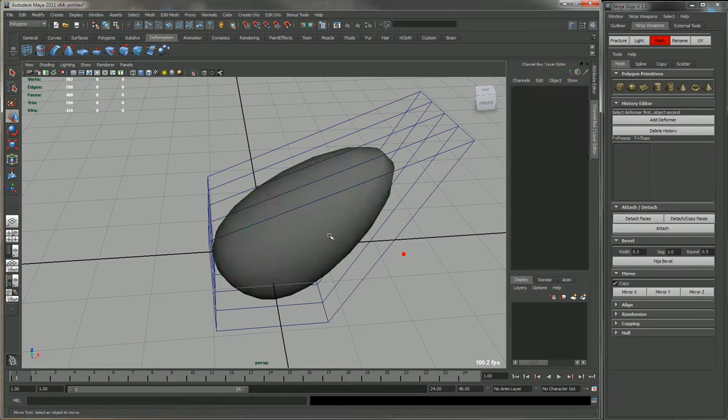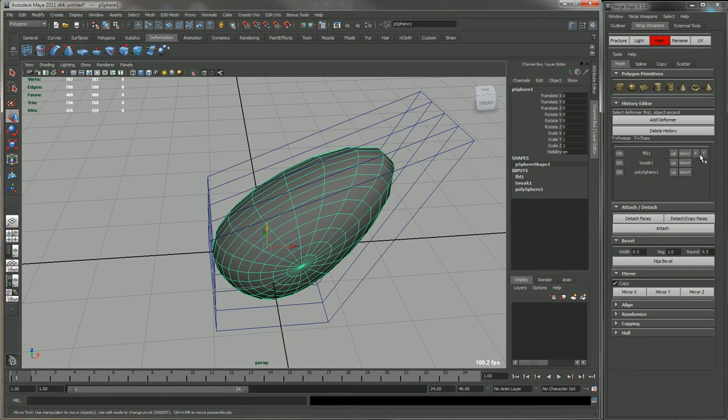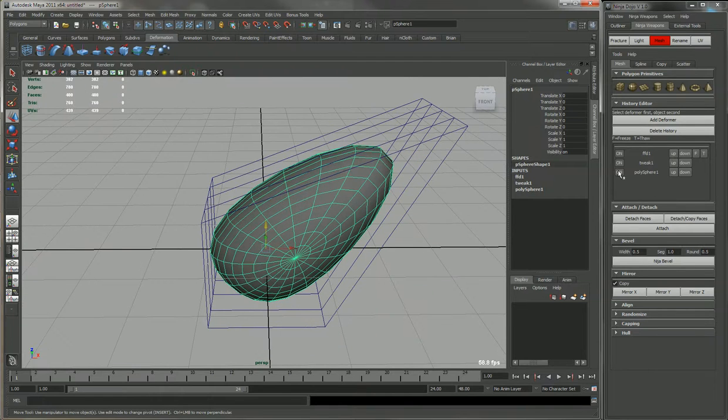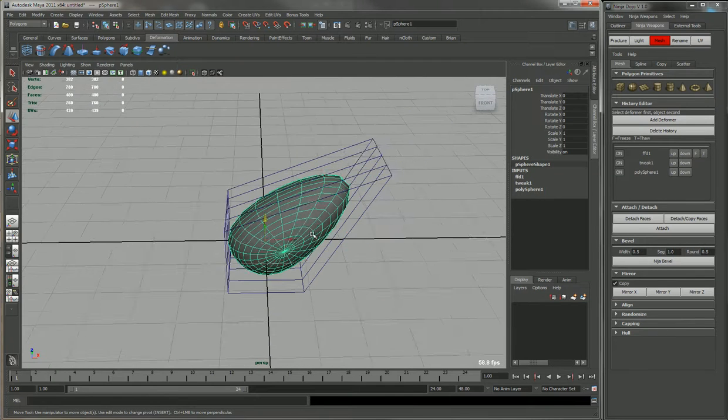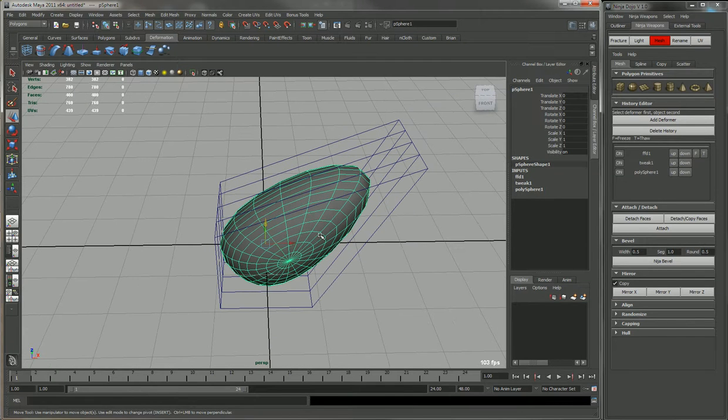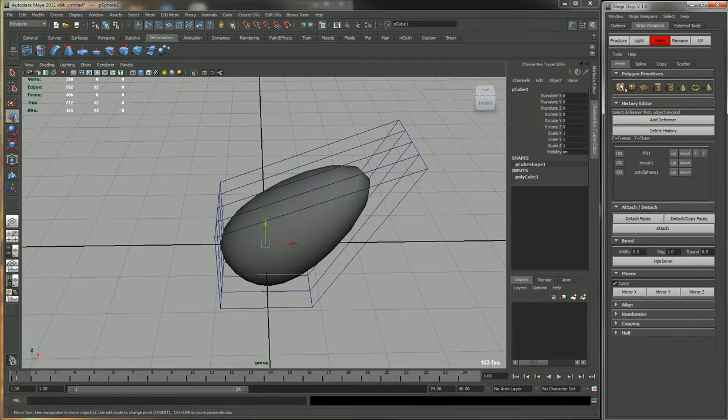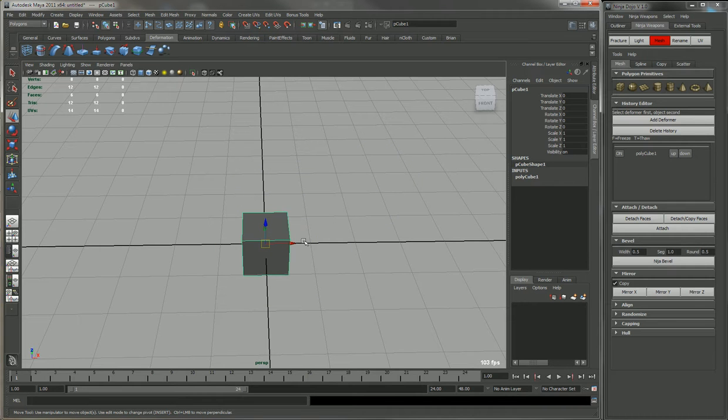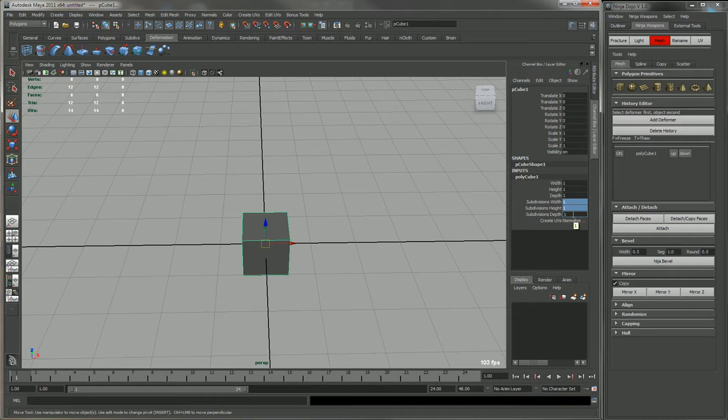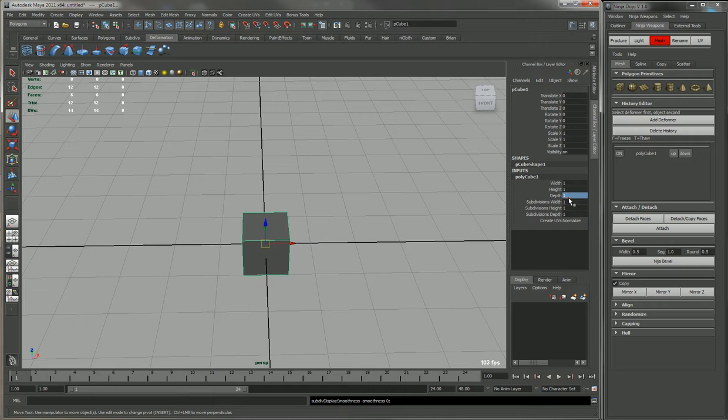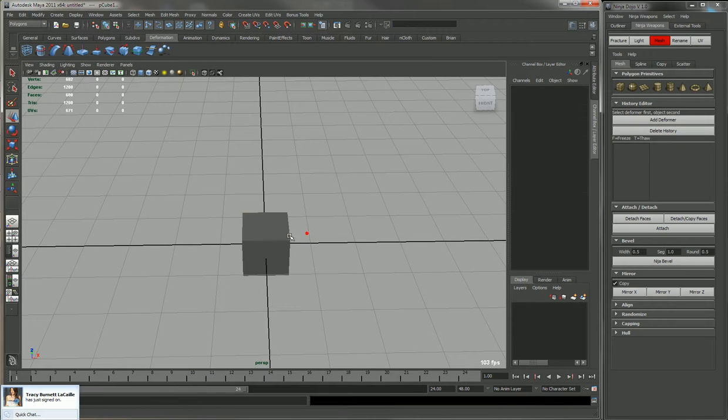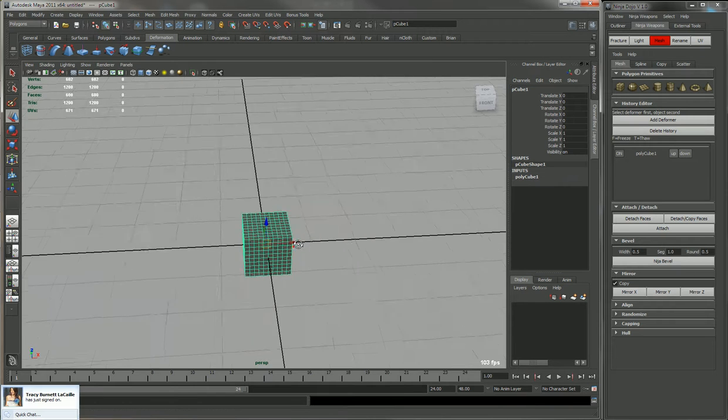I'll show you the difference between freezing and thawing opposed to turning it off. So we'll create a box and let's add some subdivisions - 10 subdivisions.